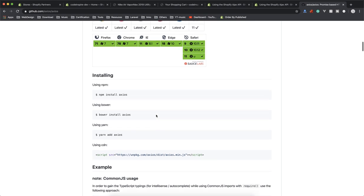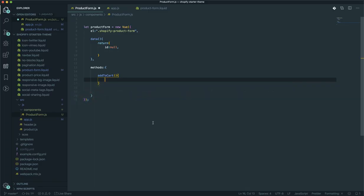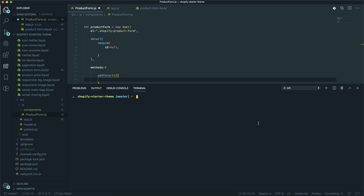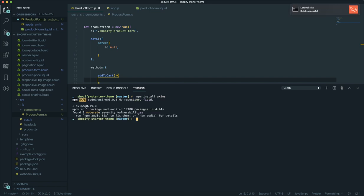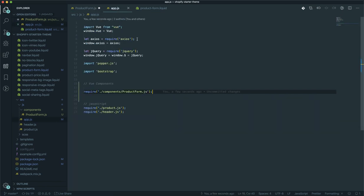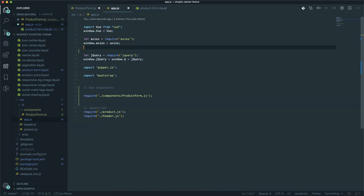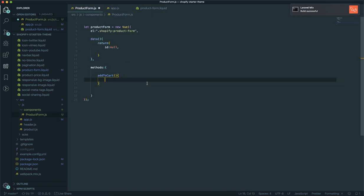We are going to use a library called axios for sending Ajax requests. In most modern web applications people use this. All you have to do is install it — come to your terminal, paste the install command and press enter. It installs in a few seconds. Now I'm going to add it to my app.js using require and assign it to the window variable so you will have access to axios anywhere in your files.